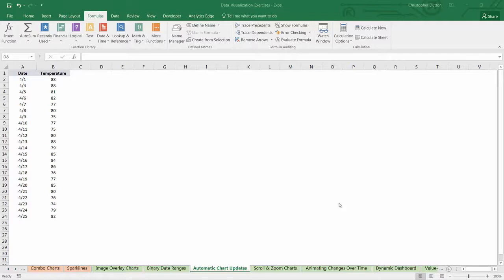The reason this lecture is so important is because functions like offset and count A are the basic building blocks to creating truly dynamic charts and graphs. They allow you to create fluid, dynamic chart source data rather than traditional fixed arrays, which really lets you bring your visualizations to life and integrate some much more advanced functionality.